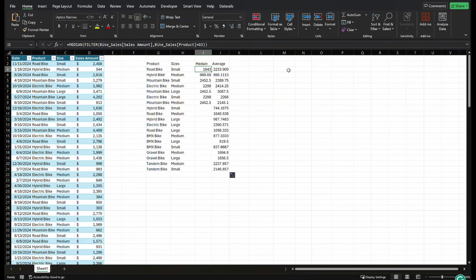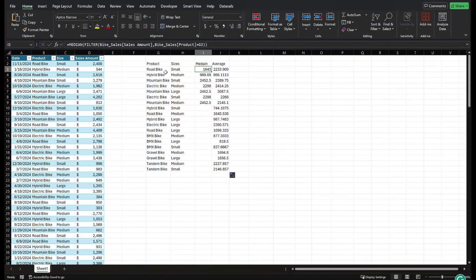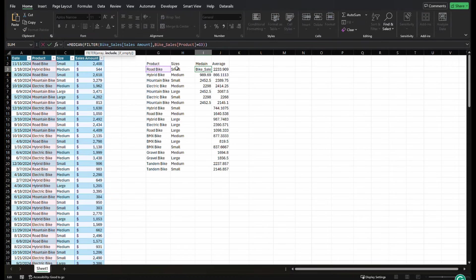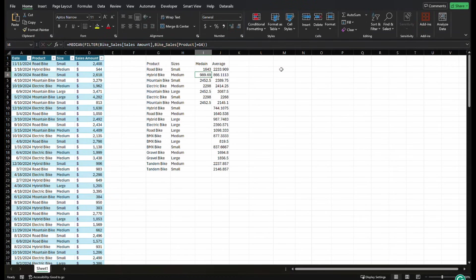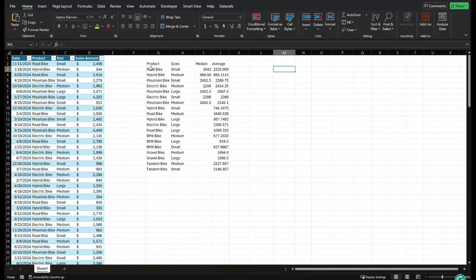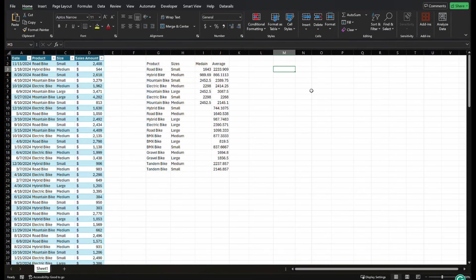But what about this median function that we created? If we want to use this filter function and filter be more specific and add more criteria, we can totally do that. So how you do that is you're going to come into your criteria here. So let's do it off to the side first. We're going to create a filtered value that not only filters road bikes, but filters on size road bikes when it's a size small.